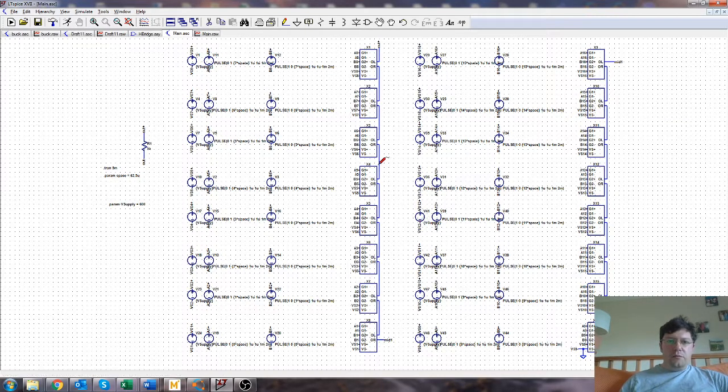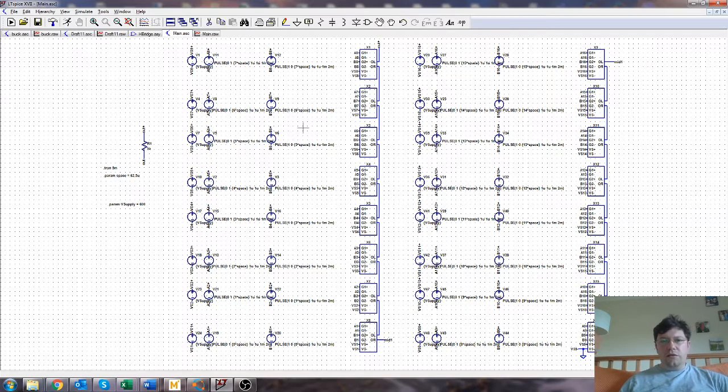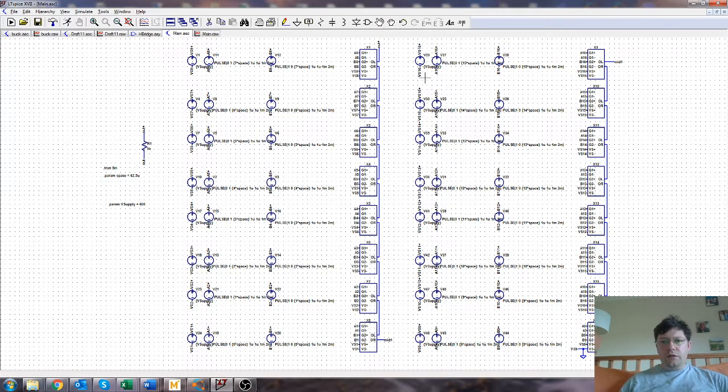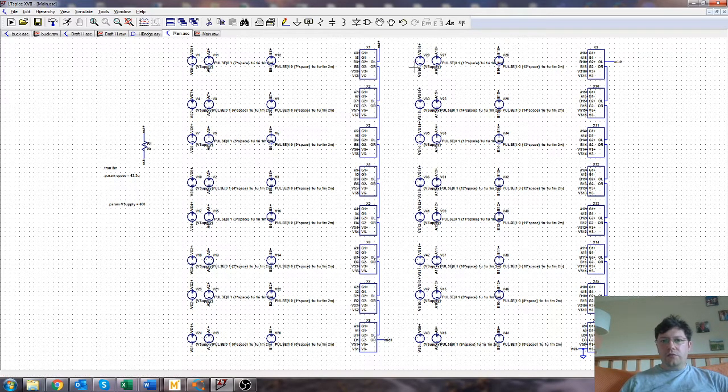All we need to do then is set up some pulse timings to actually switch the switches and figure out how we're going to generate the floating supplies.